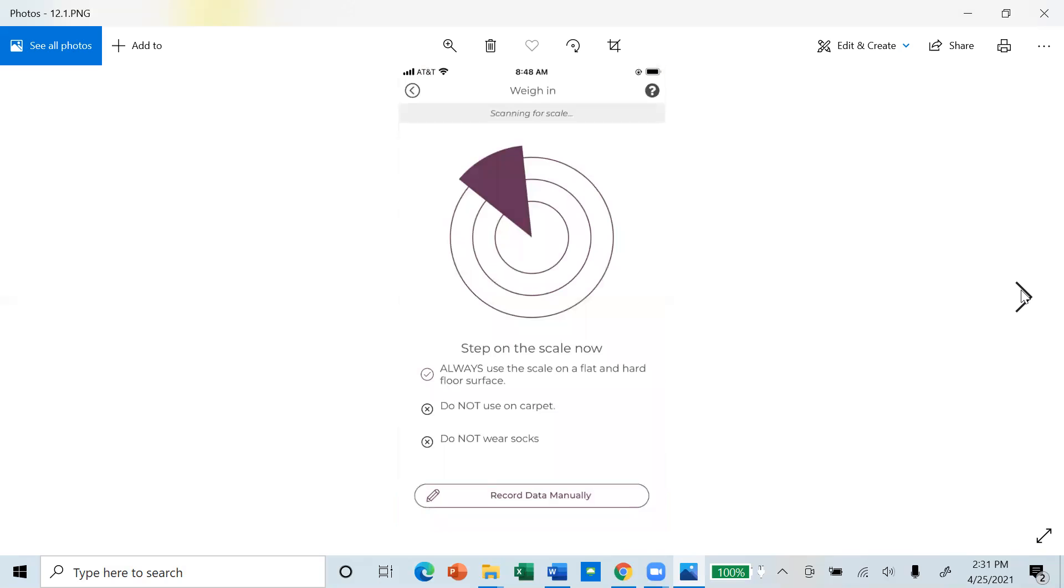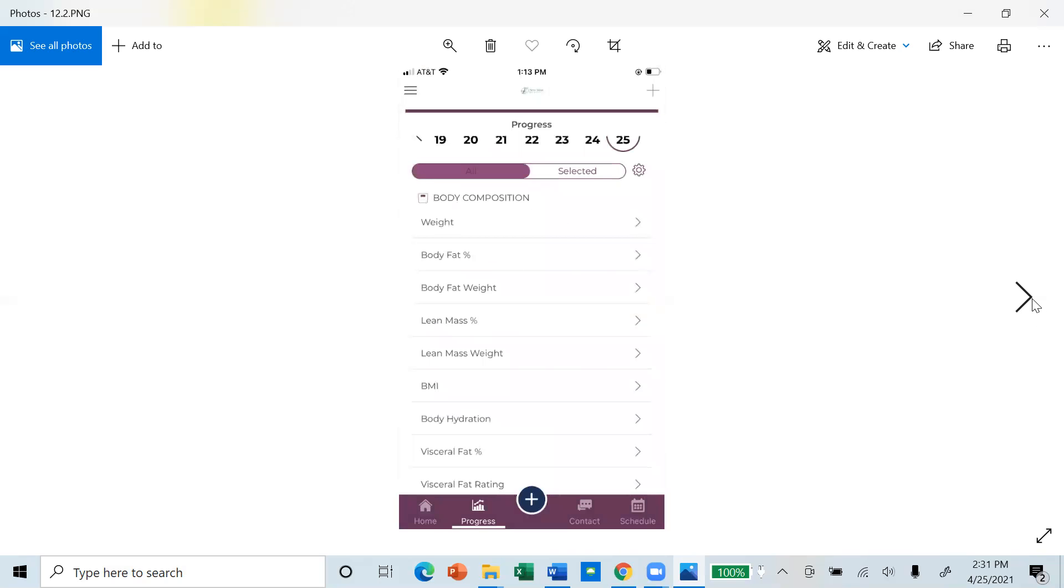This will automatically connect to the Smart Balance Scale and enter your data automatically. If your scale does not connect to our app, you can record data manually at the bottom of the screen. The Smart Balance Scale is a body composition scale and will track your body composition changes, including body fat percentage, lean muscle mass, BMI, body hydration, and visceral fat.